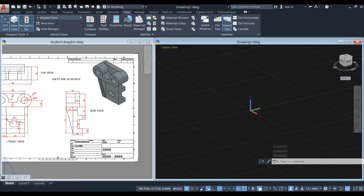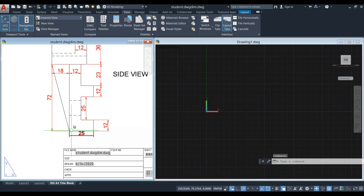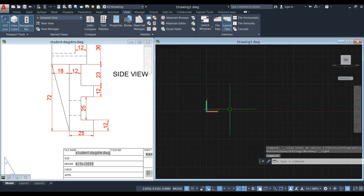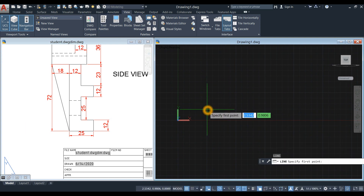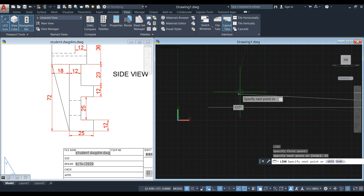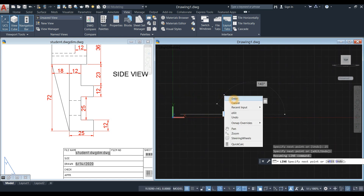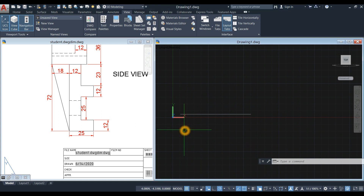I'm going to start working from the right view and start from this point here. I'm going to draw a line somewhere here. Enter 25. Another line from this corner up to this corner is 72.